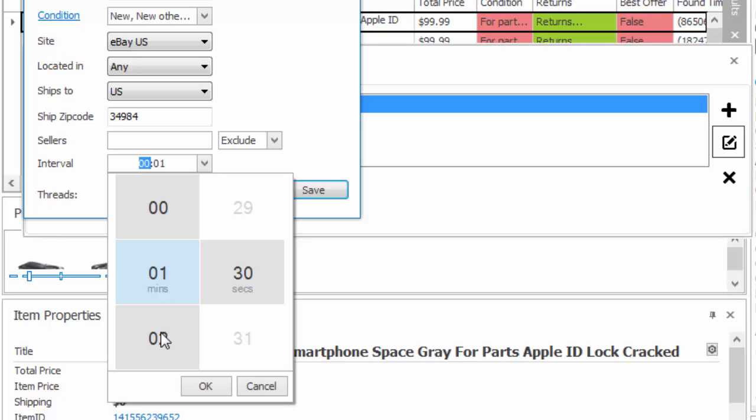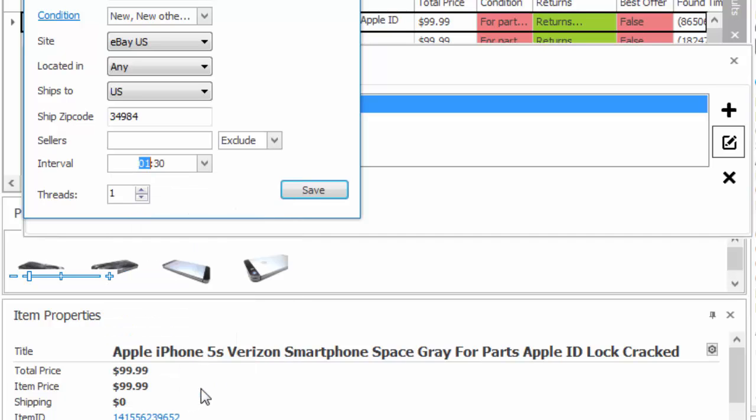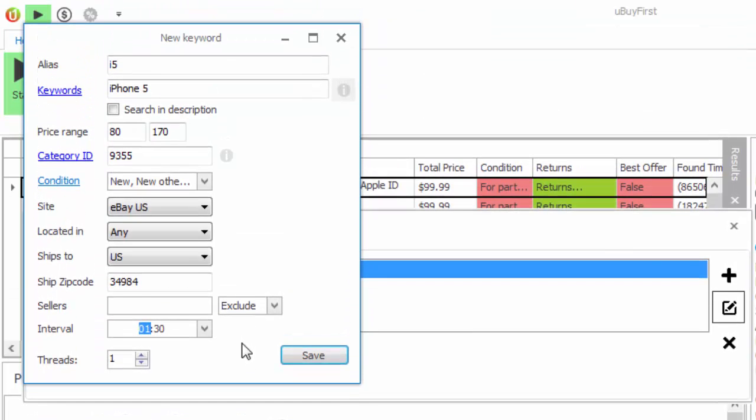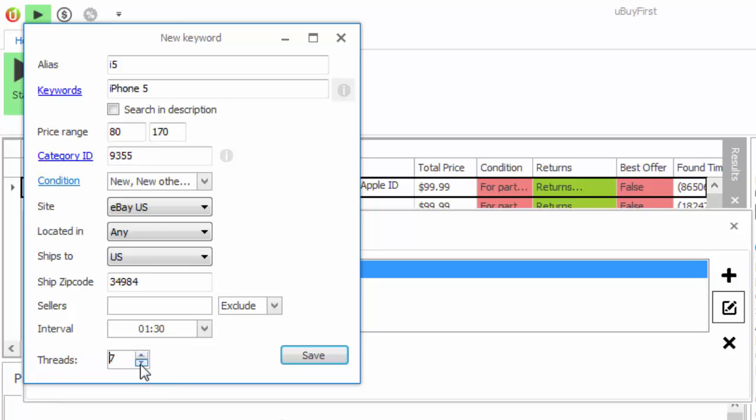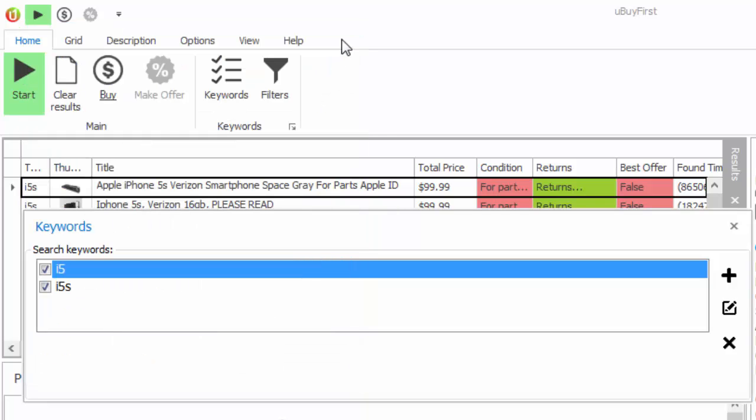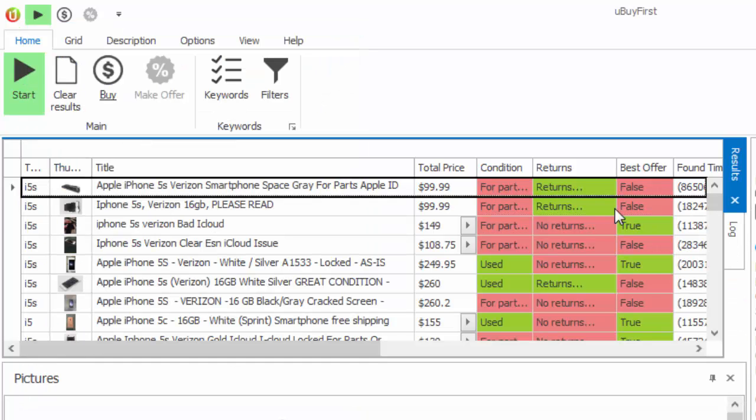Lastly, the threads feature is going to allow you to open up multiple concurrent threads with your PC's local resources in order to call out more frequently for a particular keyword search. Like the interval setting could be used for an item that you might not want to call as frequently, the threads feature is simply the opposite of that and is going to allow you to call out as many times as possible that your local PC resources and your internet connection will allow. Just on a side note, the threads feature is an option that is only available on the enterprise subscription level.